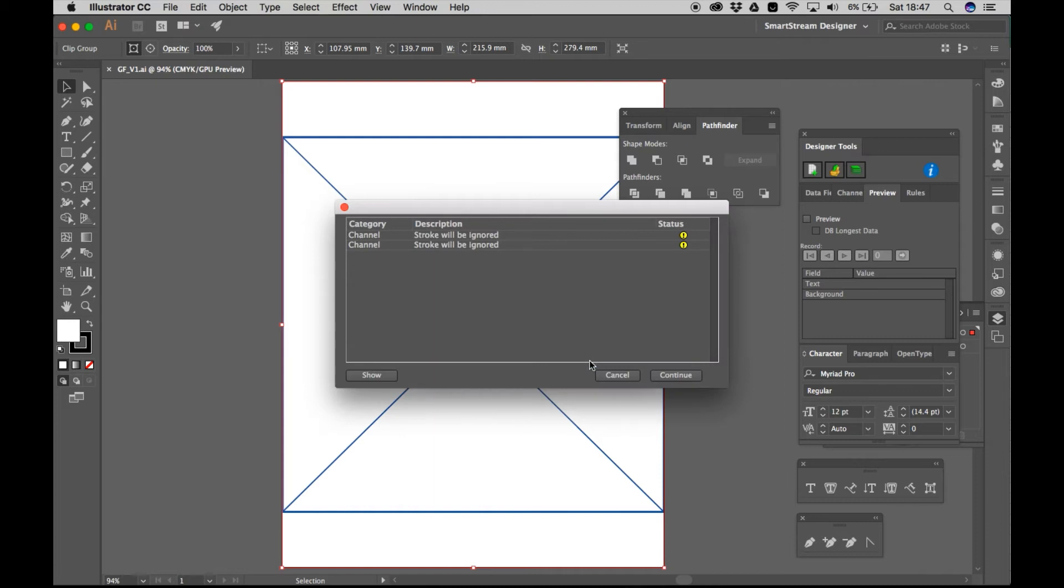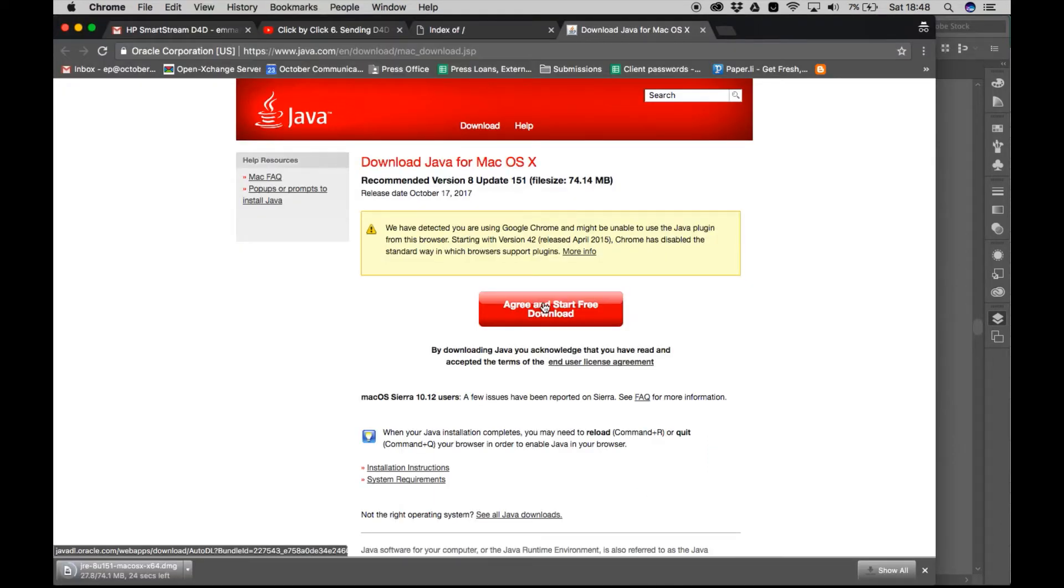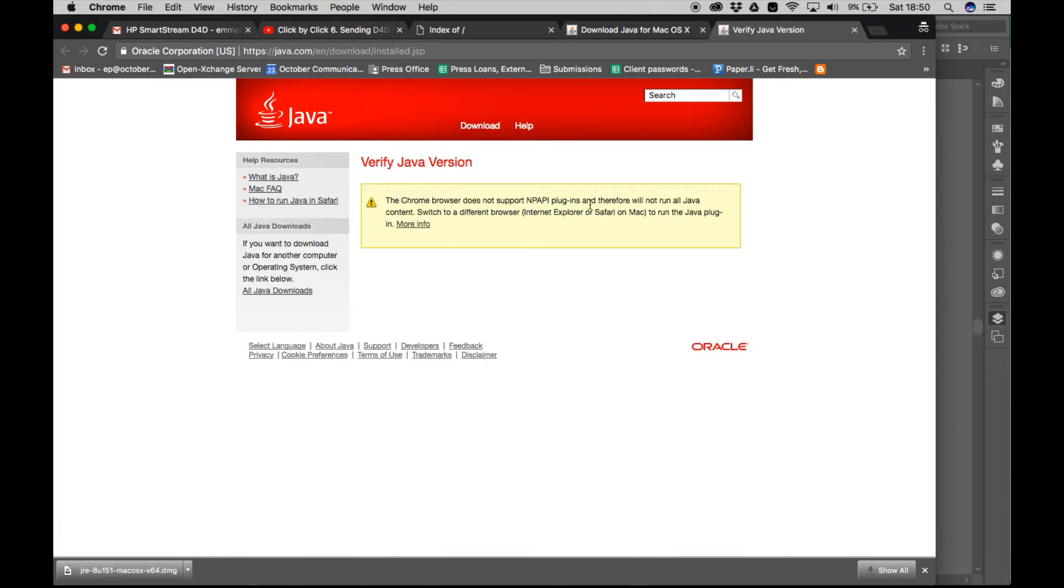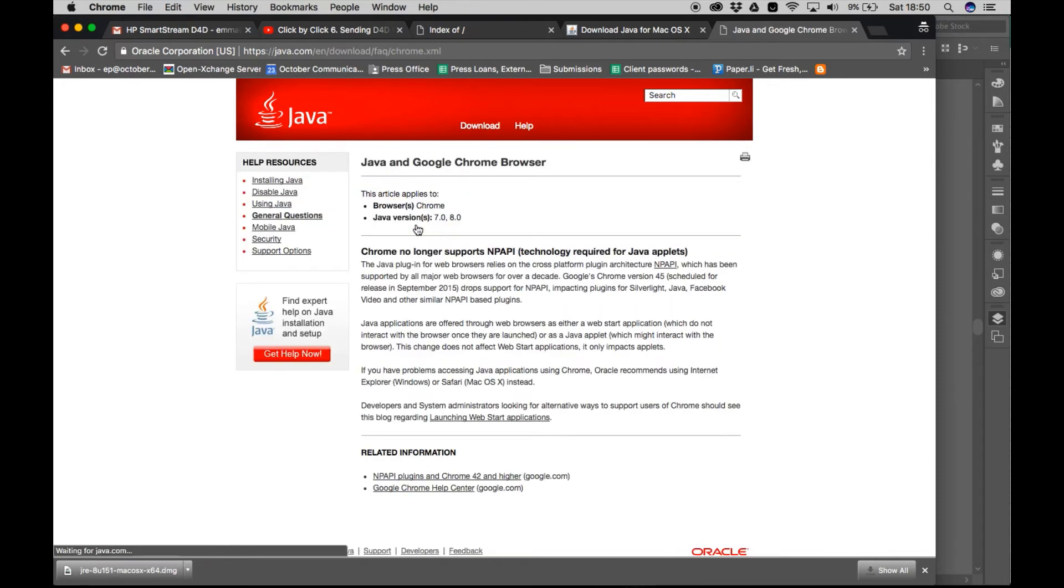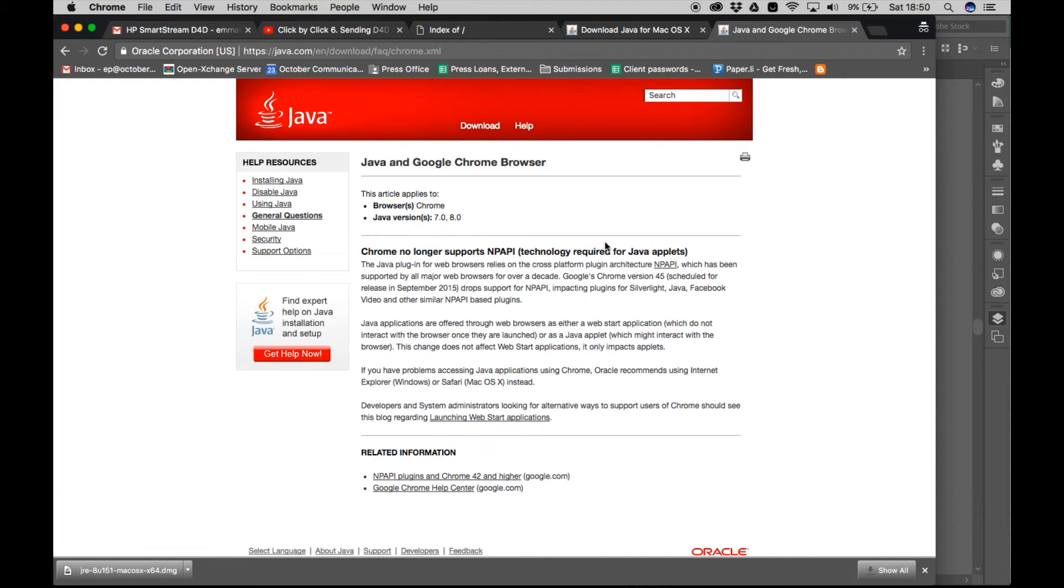And then I come into a little problem called Java. Basically the version of Sierra that I was using it didn't like so yeah that wasn't too helpful but luckily had some of the HP guys on hand to help me out figure out which installer I needed and sort the driver out.